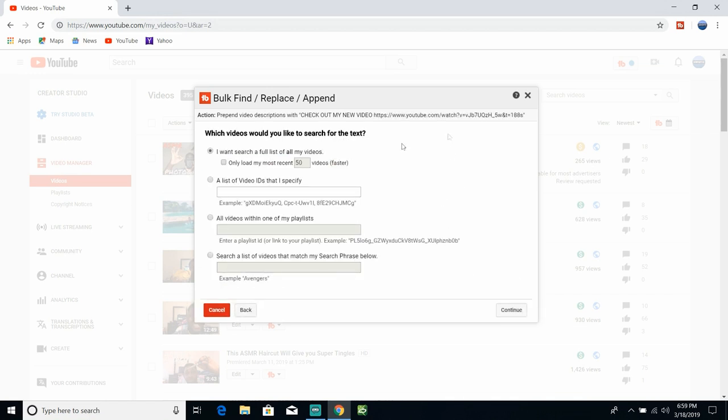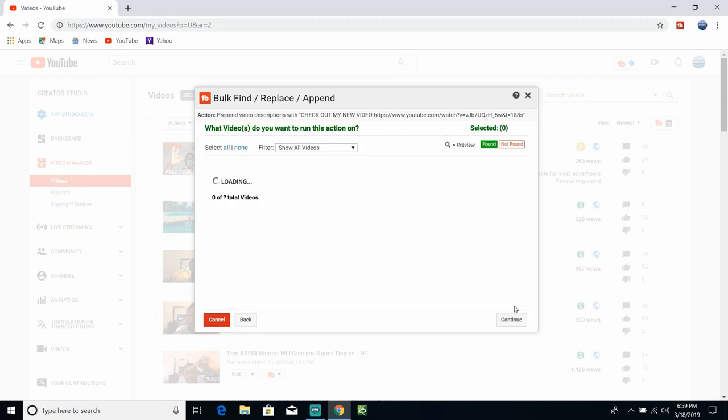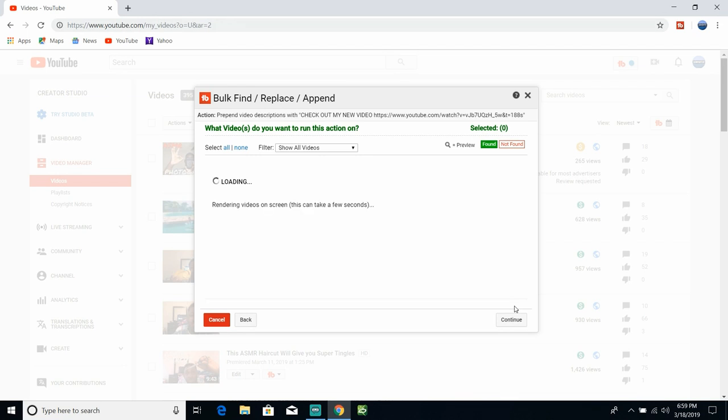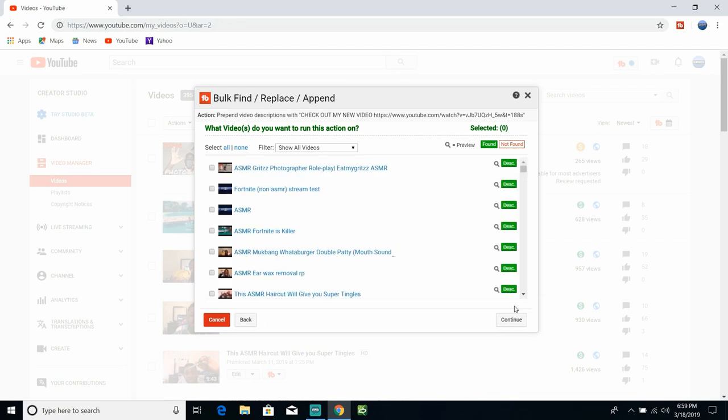You can add all of your videos or you can only add your most recent ones. What we're going to do is search all of them of course, and it's going to search all of your videos. I got like 397, that's crazy.